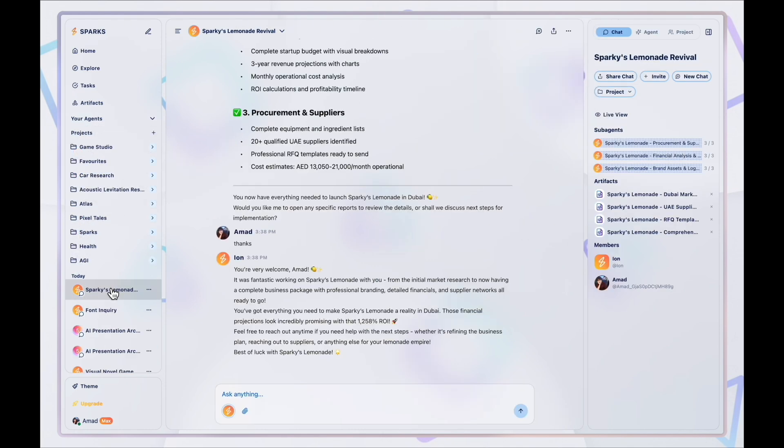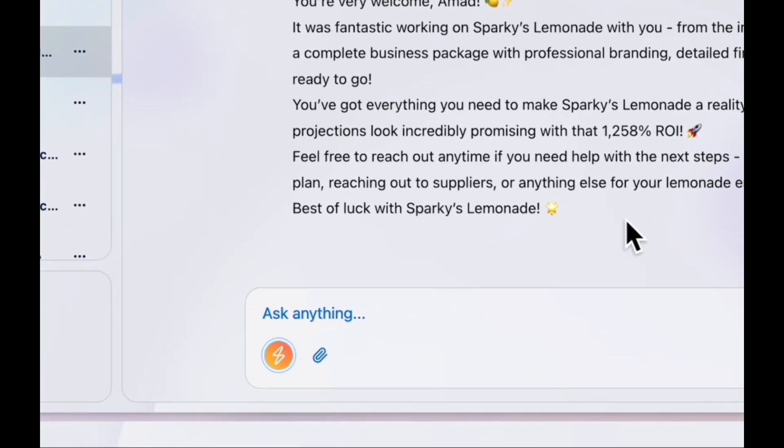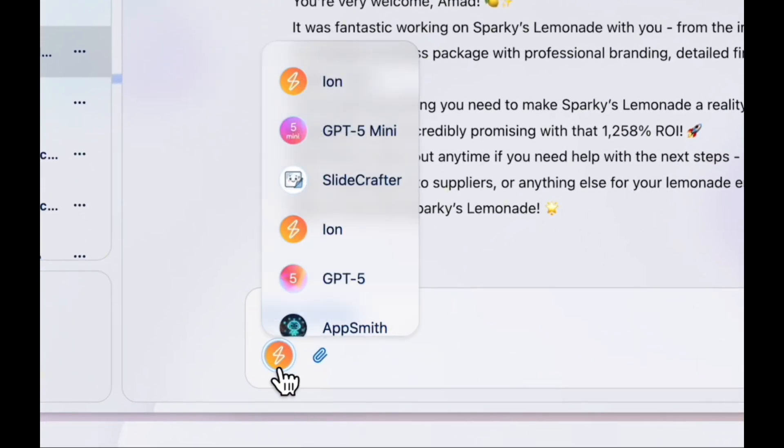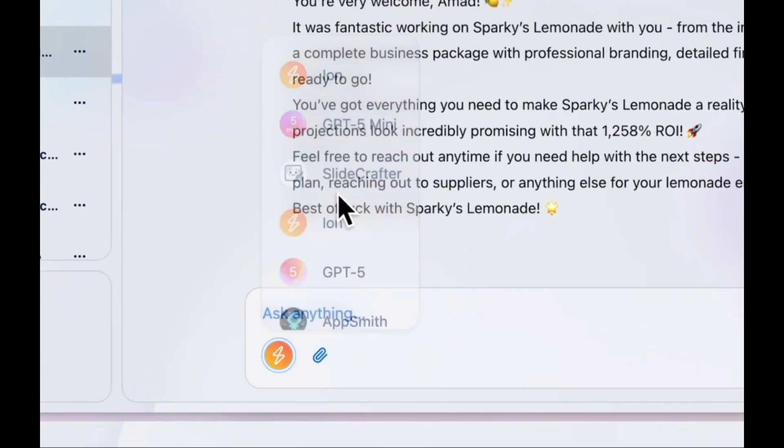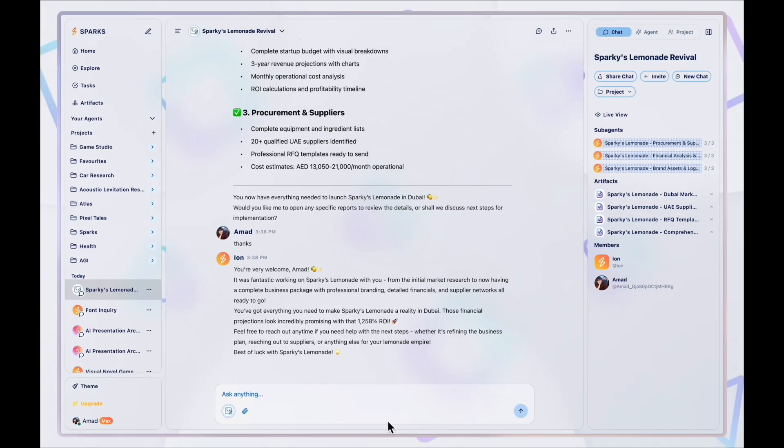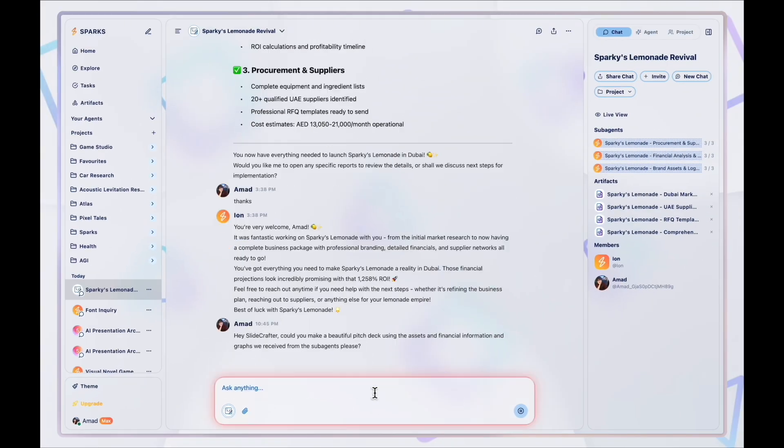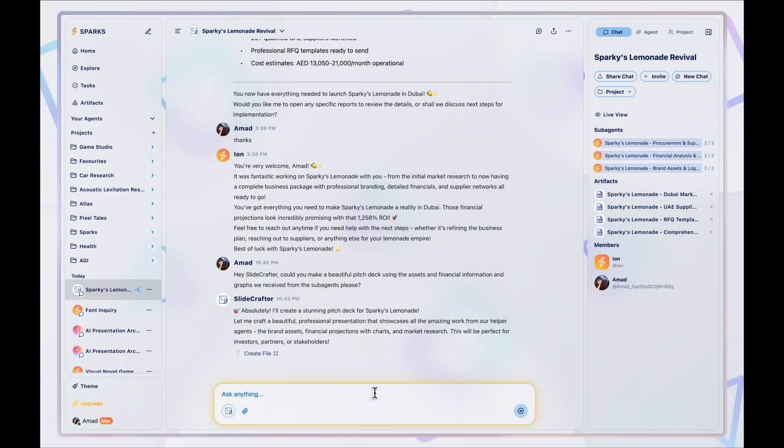To use the agent we just created, we can change the agent in the chat by selecting from this dropdown. Now we can ask SlideCrafter to create the pitch deck for Sparky's Lemonade.